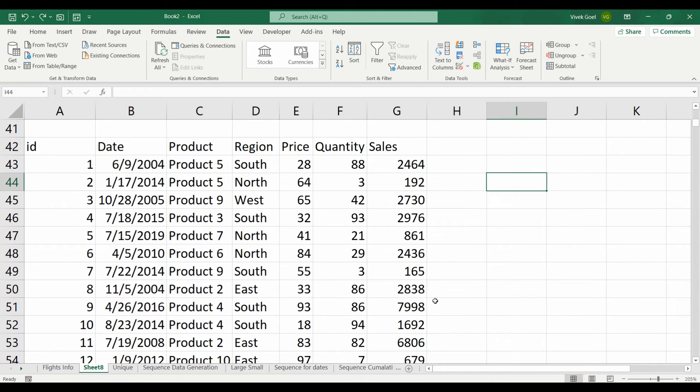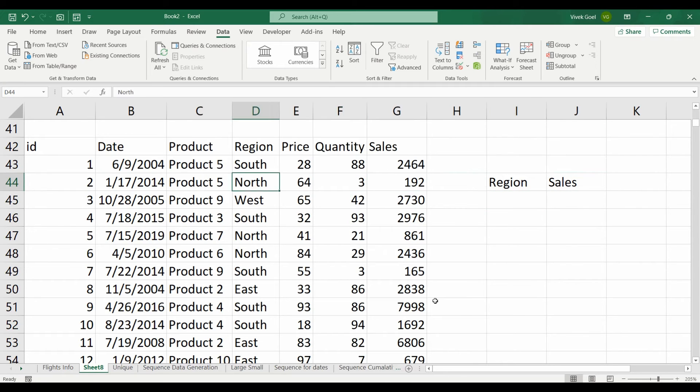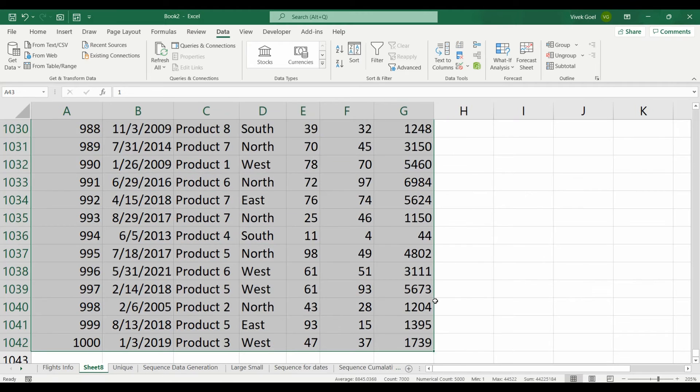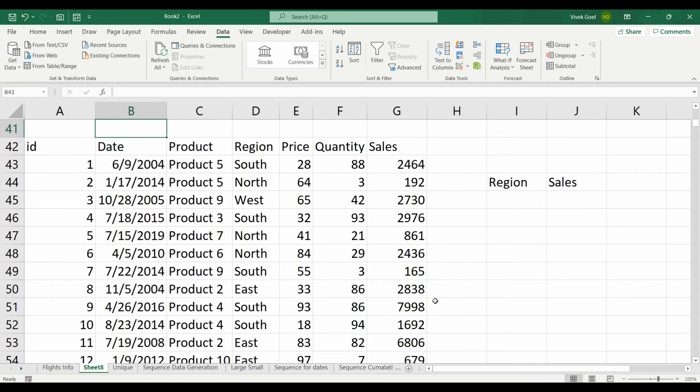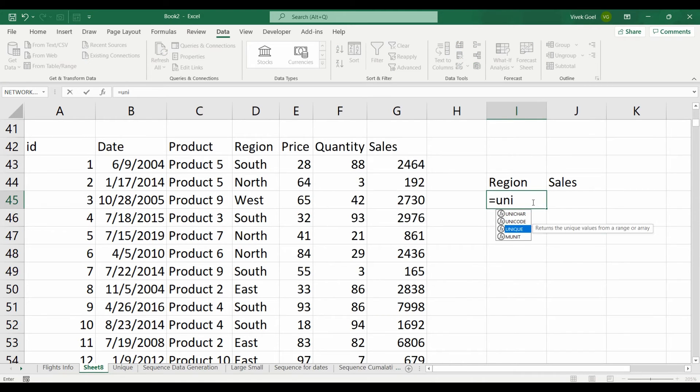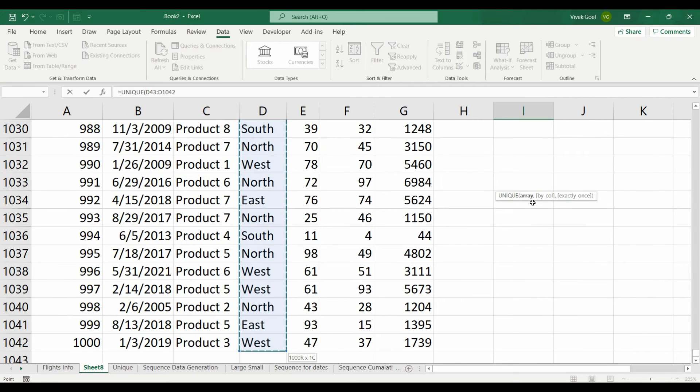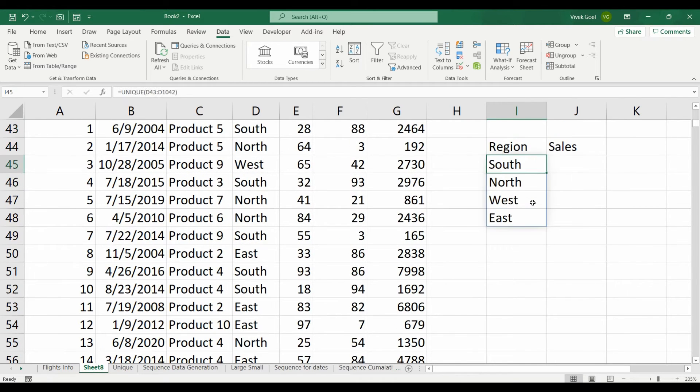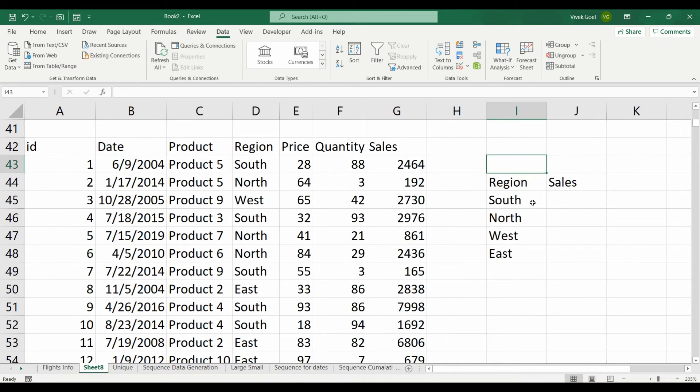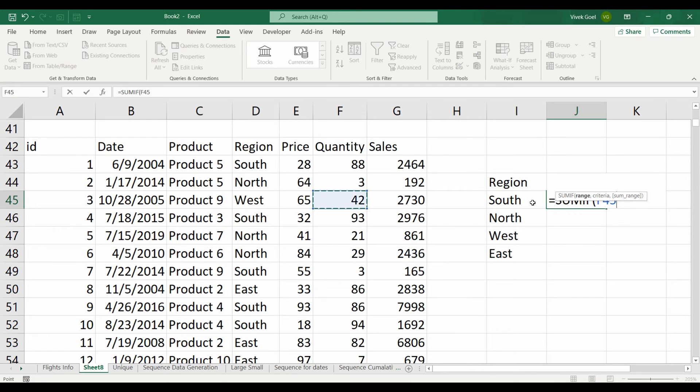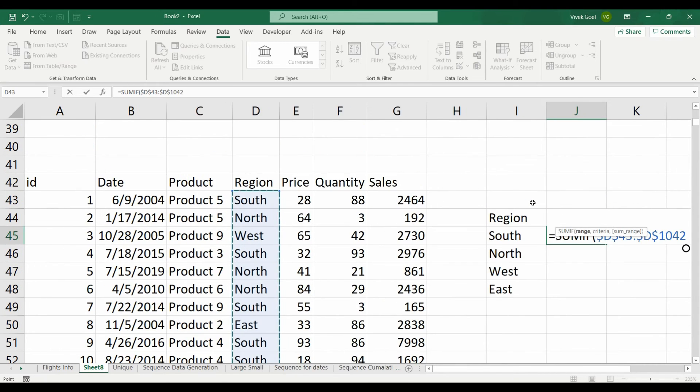Let's look at sort by function with this example. Here we have some sales data and we want to sort our region on the basis of total sales. For that, let's get our region using the unique function first. So we get our 4 regions, which means we have our operations in all 4 regions. Now we will use SUMIF function to get the individual sales for each region.